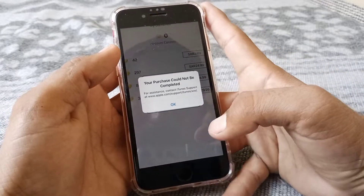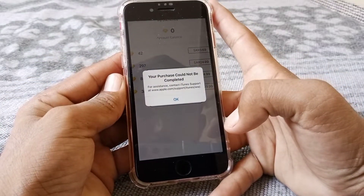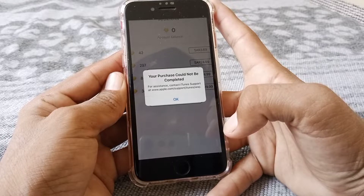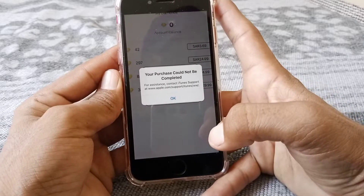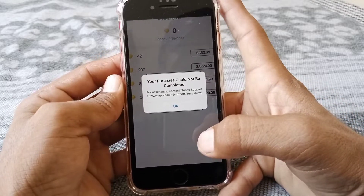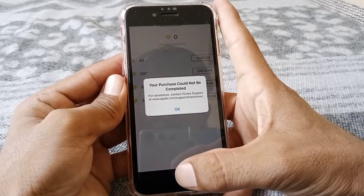Hello everybody, welcome back to my YouTube channel. In this video I'm going to be showing you how to fix 'your purchase could not be completed' on your iPhone and iPad iOS 16. Let's get started without wasting any time.